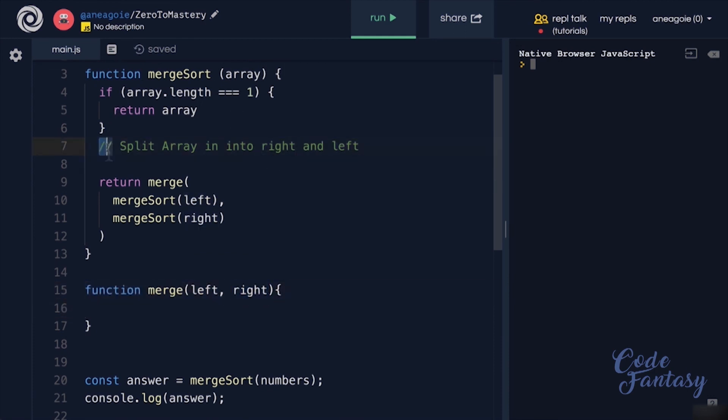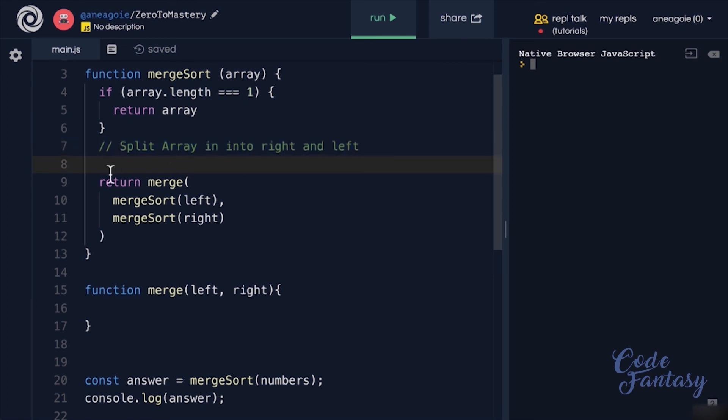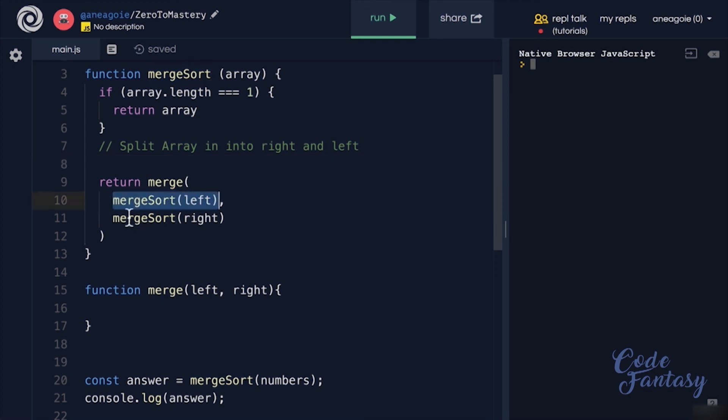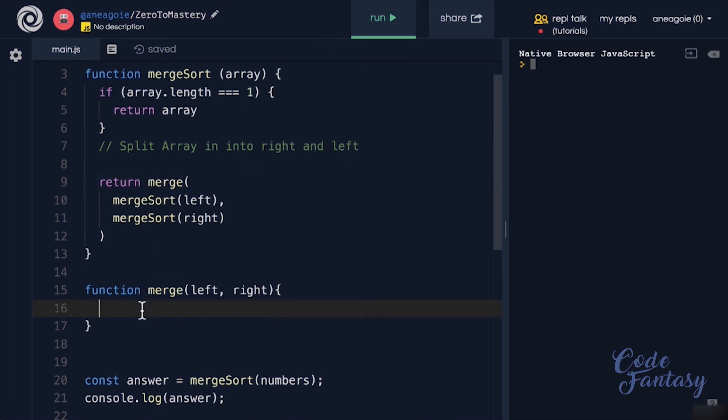So the first step is for you to split the array down the middle in the left hand and right hand side in here, then run it with the merge sort algorithm. And in the merge function, I want you to actually do the comparison.